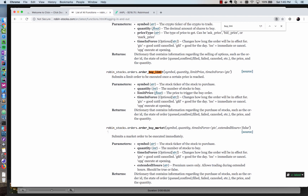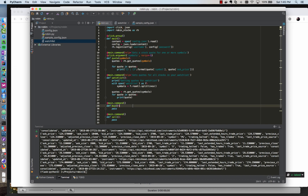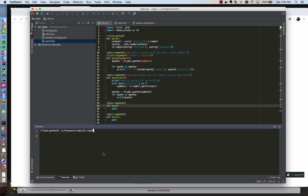Let's write the buy function to use both of these Robin Stocks methods. I'm going to jump back into PyCharm. In our buy command we're going to add some arguments — let's think about what we need to buy a stock. I'm going to add some parameters for the function. I'll clear the console; we've been running 'python robin.py' with the name of the command and passing in the parameters.